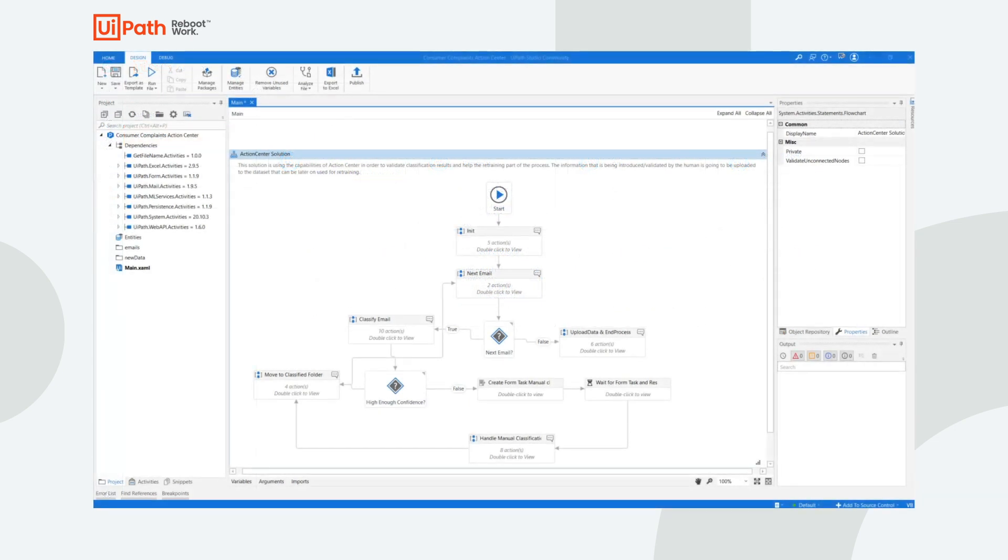In order to utilize and make the most of the machine learning capabilities, we will also use UiPath Studio and Action Center. Studio is UiPath's development tool. It is used to design automation processes in a visual manner. The process on screen is a simple one, where we classify customer complaints that come in via email.